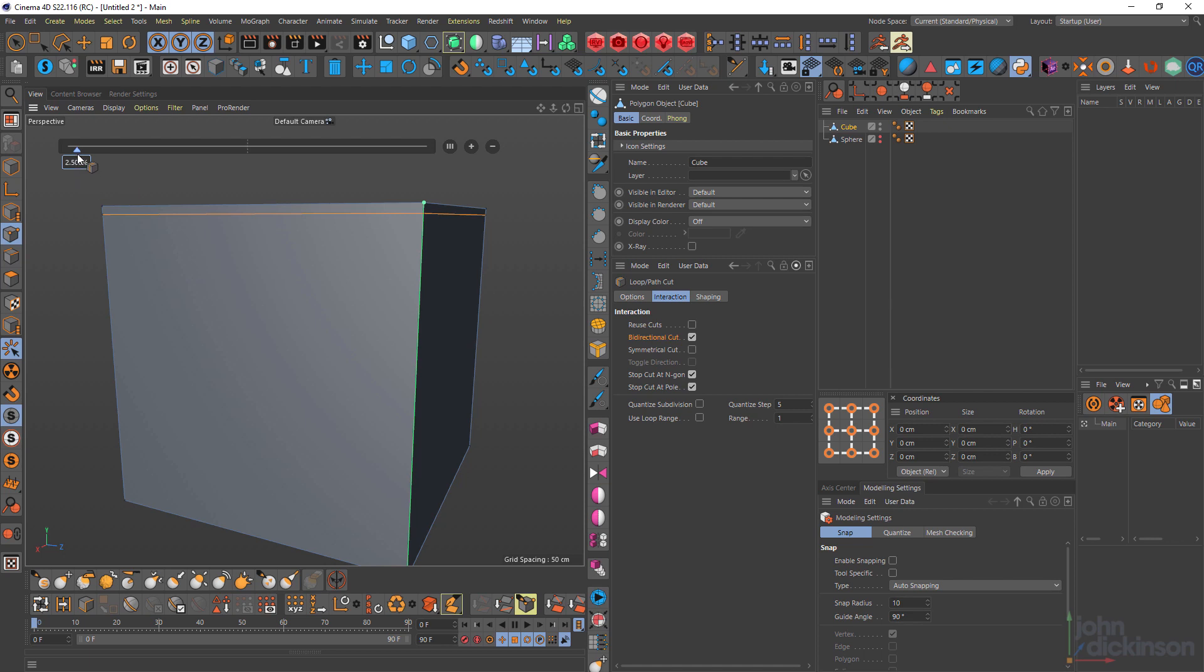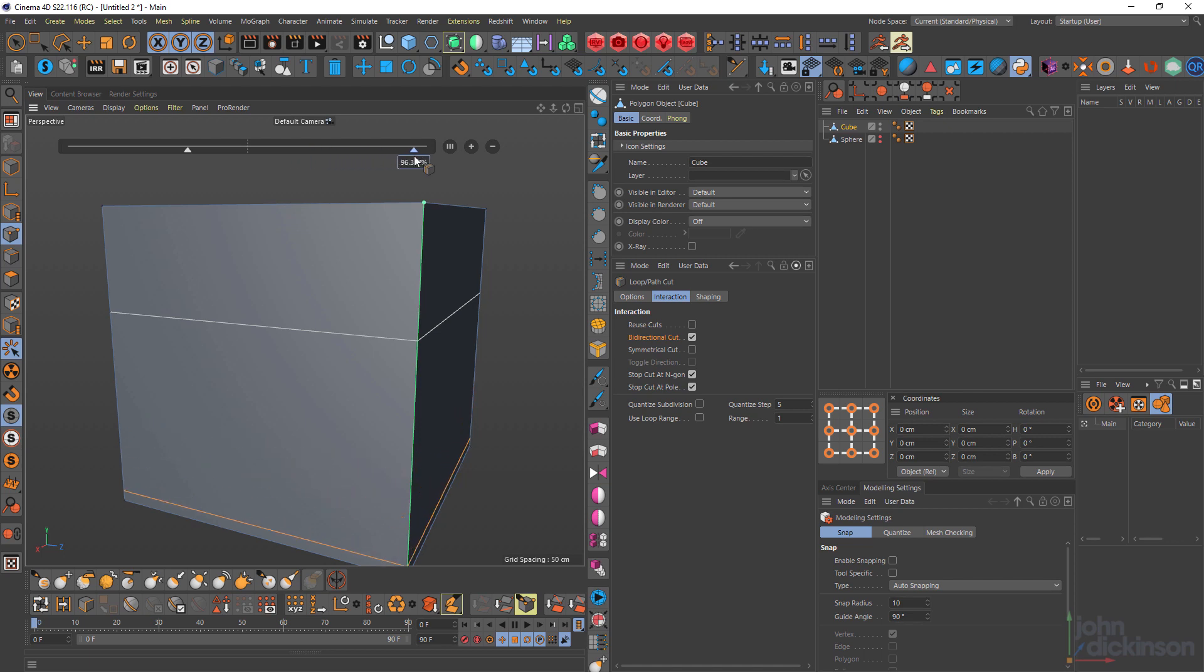And without symmetrical cut turned on, I can also, of course, just adjust the position of that. And once again, add to that and change the position.